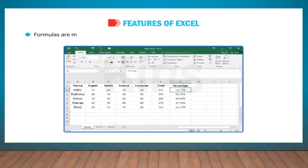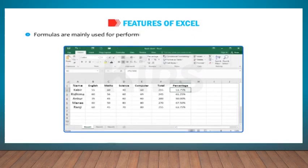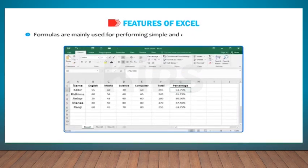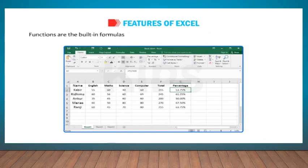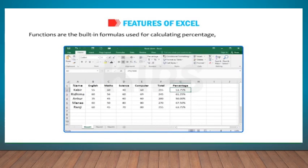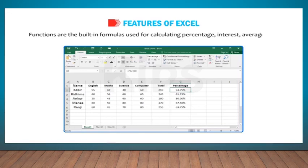Let us discuss features of MS Excel. Formulas are mainly used for performing simple and complex mathematical calculations. Functions are the built-in formulas used for calculating percentage, interest, average, etc.